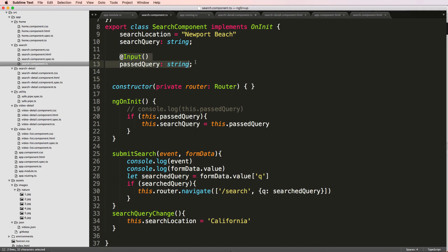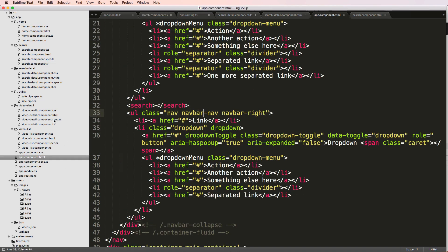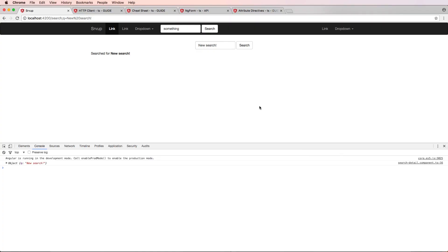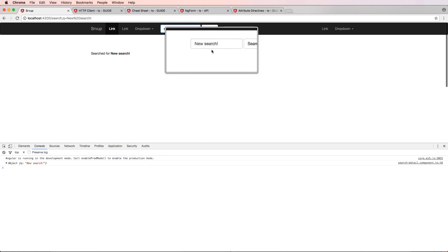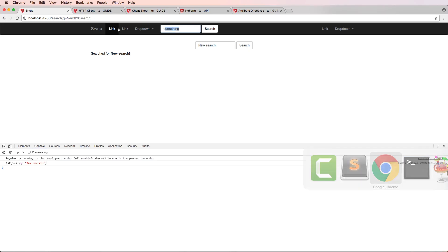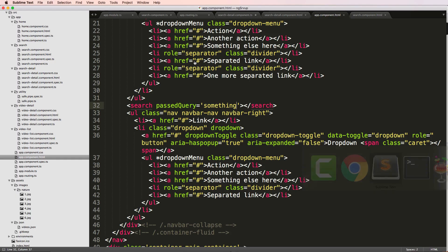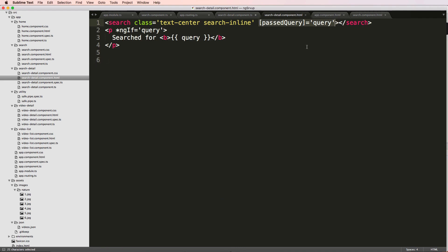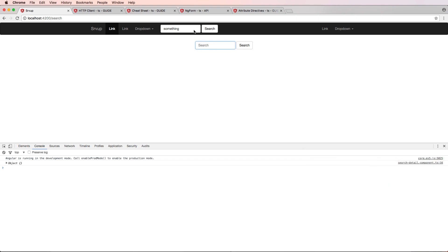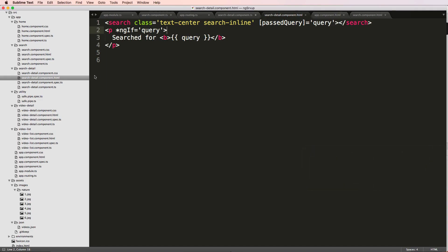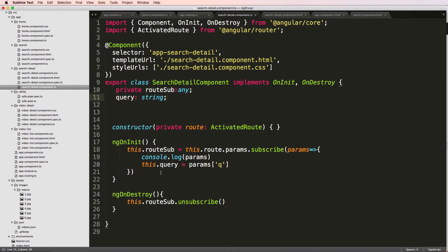That's exactly what we wanted. Now you might be wondering how to do this inside the app component. Again it's going to be `pastQuery` equals to something. I refresh and the top bar says 'something' but the bottom one doesn't because we override it with an actual search. If I get rid of that search override, it's still overriding from the default. These are two different instances of the component so they're not dependent on each other.